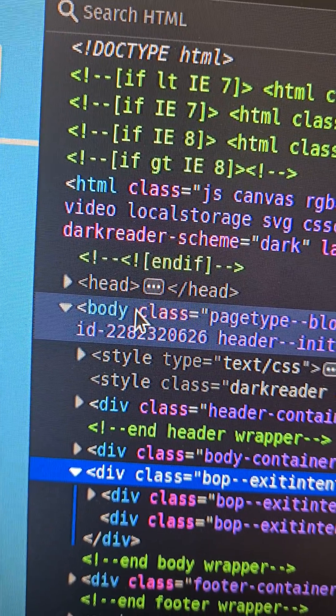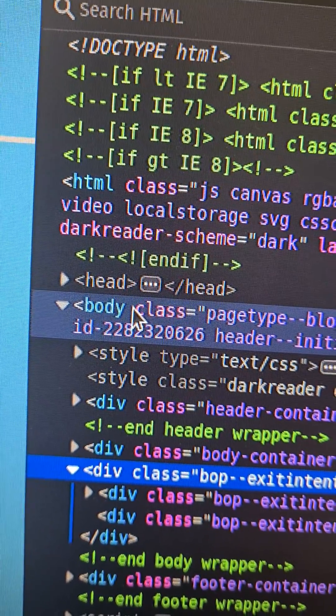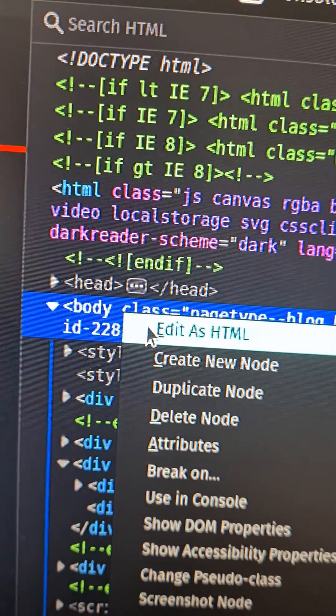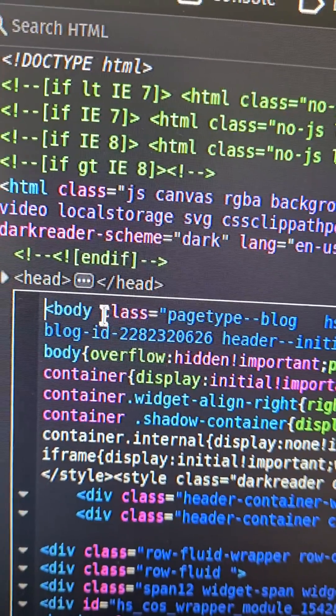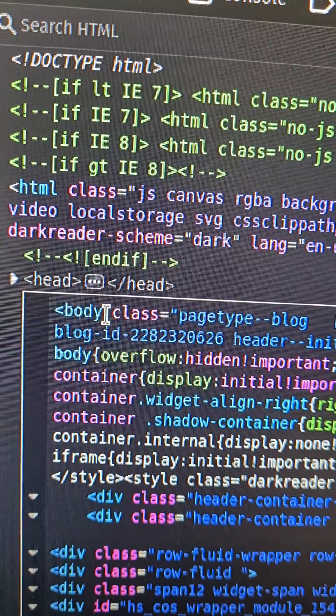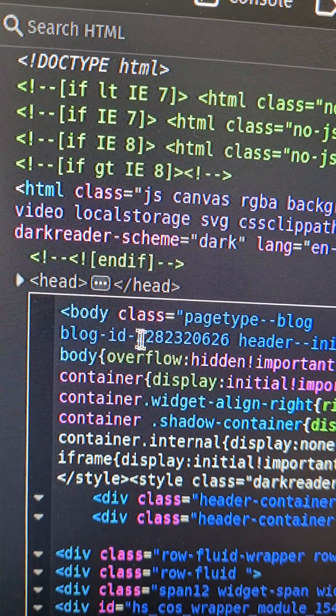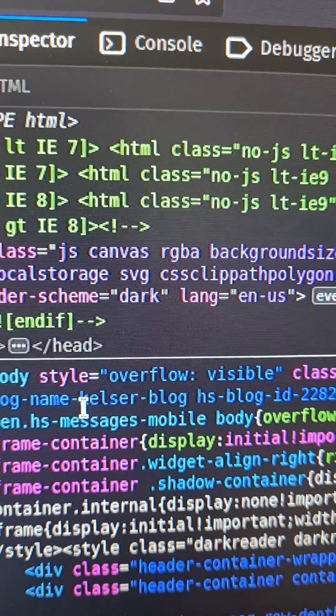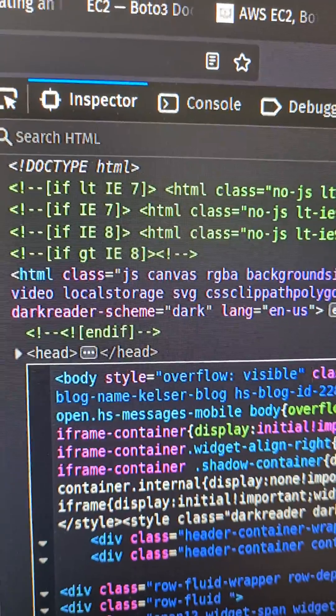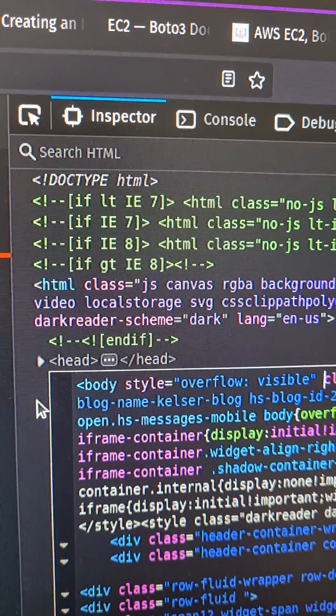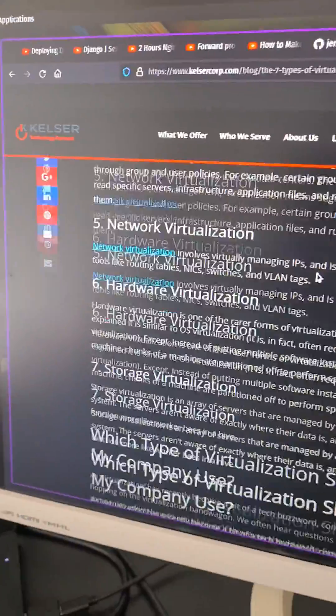To be able to scroll again, you have to find something called the body tag at the top of the code, and you right-click on it, edit. And then here you add something called style overflow visible, just like that. And to save it, just as before, we press outside the box, and now we can scroll.